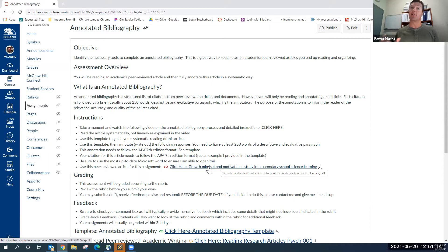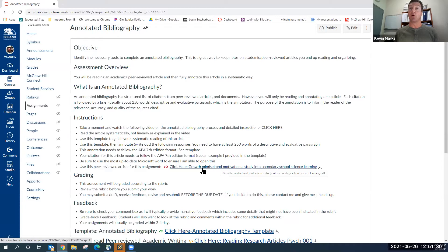We'll actually learn about Carol Dweck's work in the later part of this class, so this article does go together with the content of the class. I wanted to take some of the process out of it because you don't need to learn how to locate articles just yet. You're going to click on this to actually get your article.